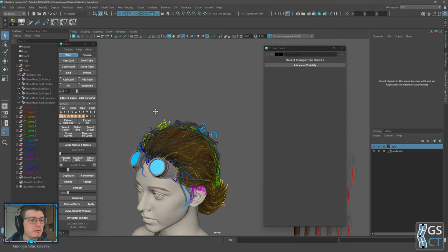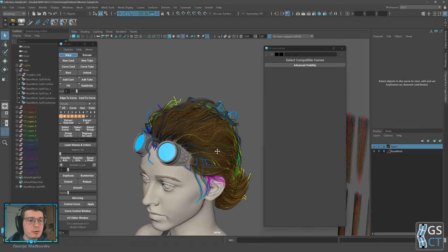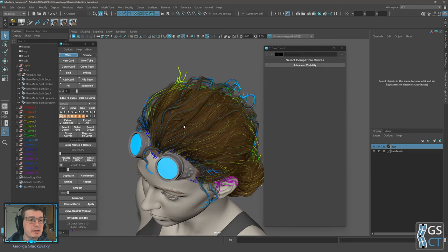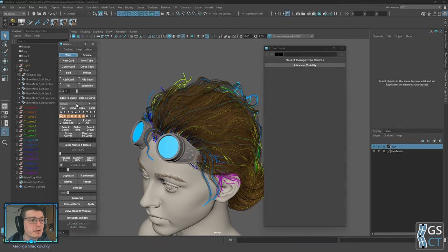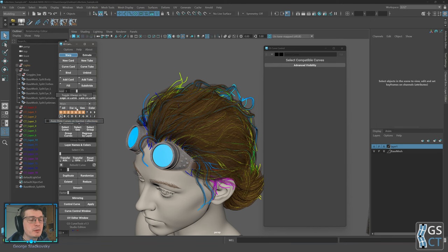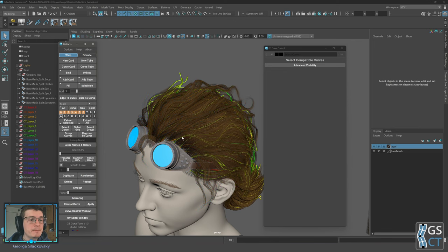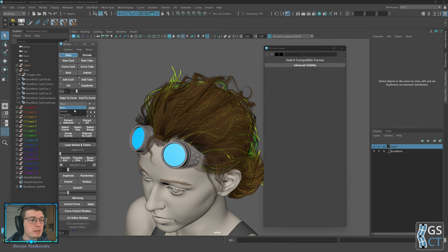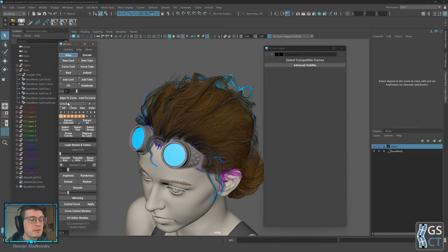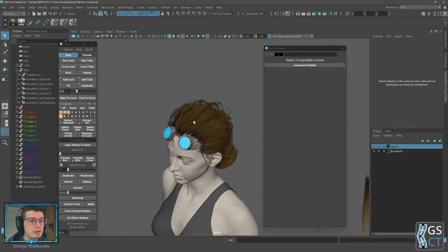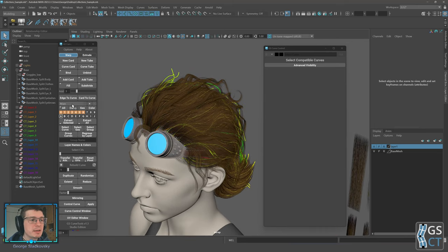Layer collections are very useful if you work on separate zones like beard, brows, or complex braids. If you hold right-click on the curve filter, you can enable 'auto hide curves on inactive collections'. With this enabled, some curves disappear because they are on other collections, and as you switch collections using the mouse wheel, it will automatically show and hide curves for each collection.